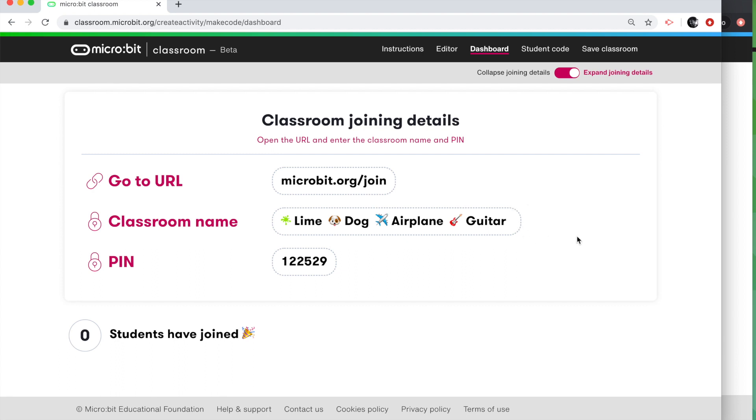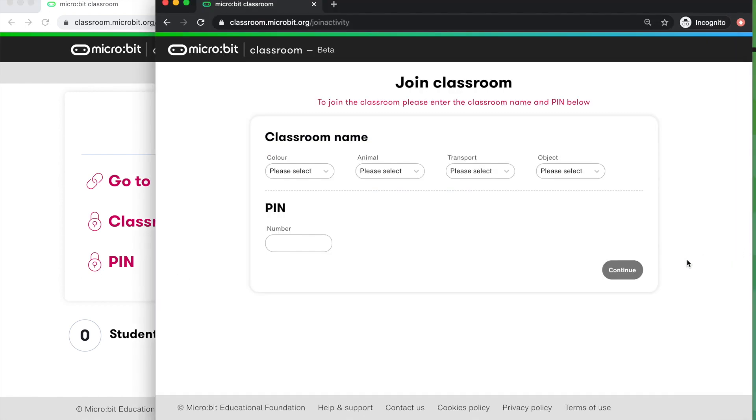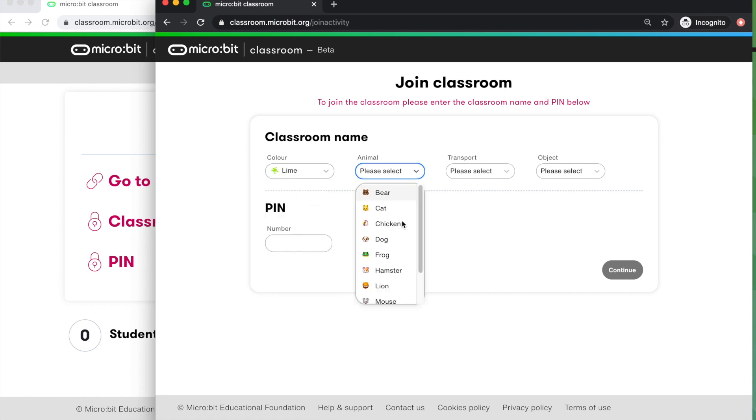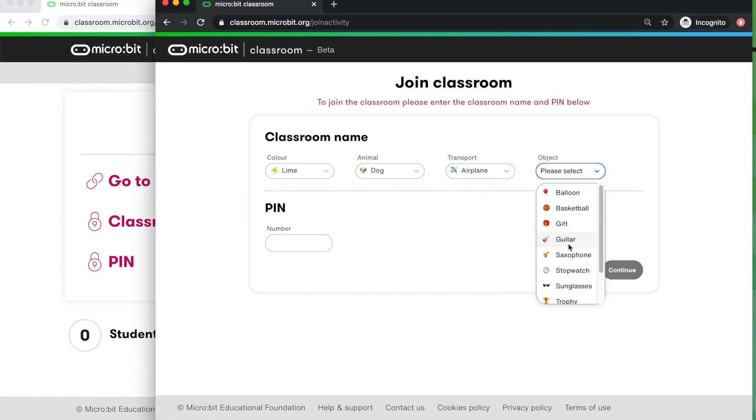So we'll have a look at what it looks like from the pupil's point of view. They're going to need the classroom name, which is Lime Dog Airplane Guitar. In this case, it'll change for every lesson. We need all this information to make sure that people don't join your lesson by mistake. So Lime Dog Airplane Guitar. Now in this browser window here, this is what the pupil will see. They've gone to join the lesson. So Lime, Animal is Dog, I think it was Airplane, and the object was Guitar.